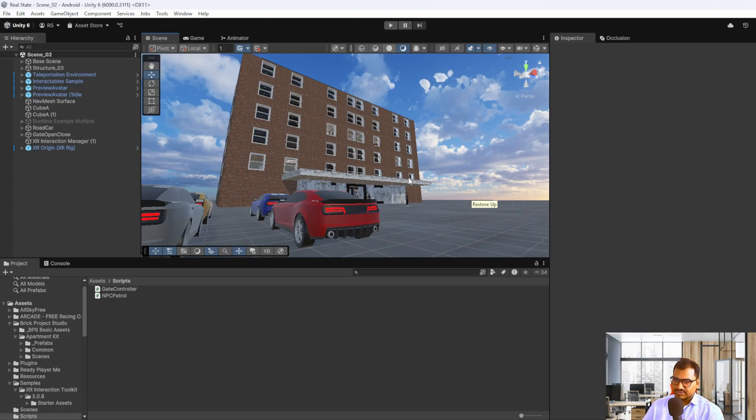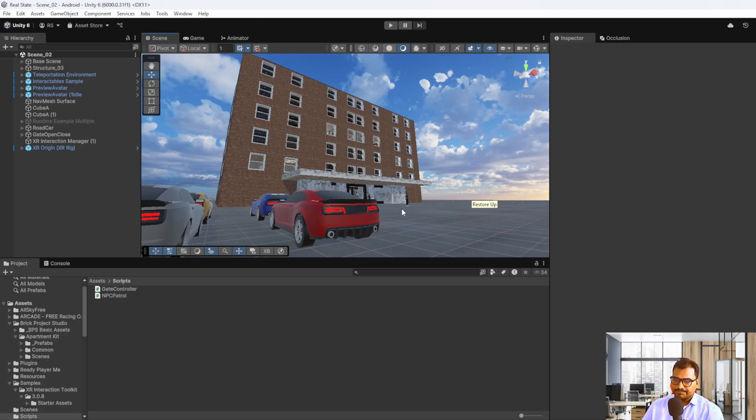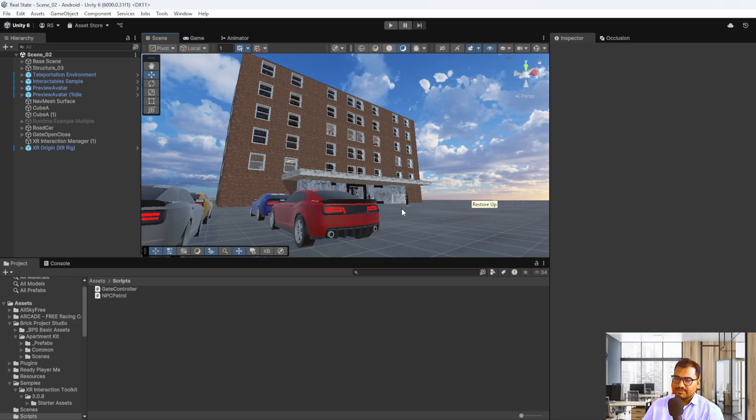There are lots of things we can perform, like adding an AI receptionist where buyers can talk with her and get information about the apartments. We can also integrate features where somebody wants to visit any location with their family, so they can visit in VR.